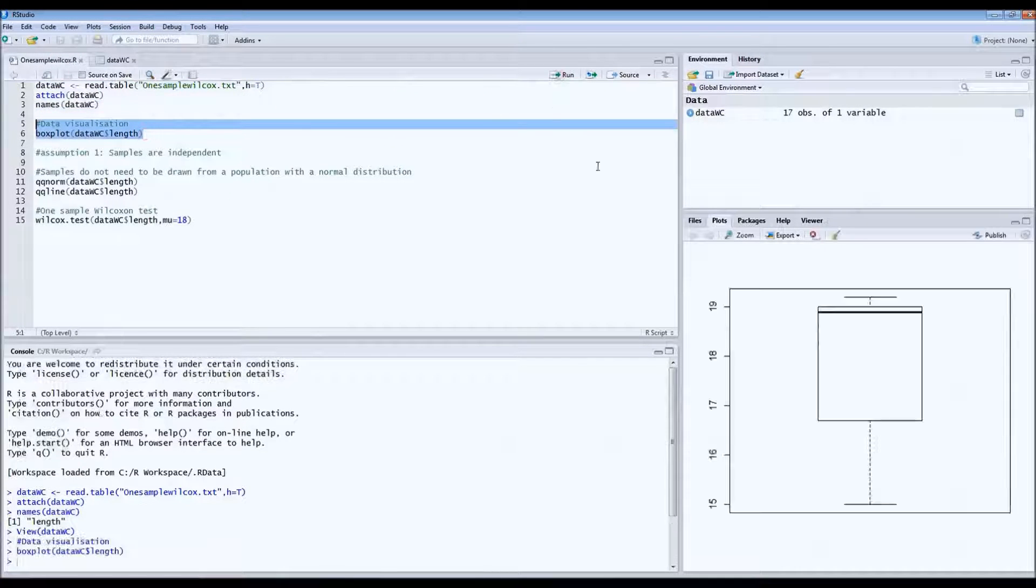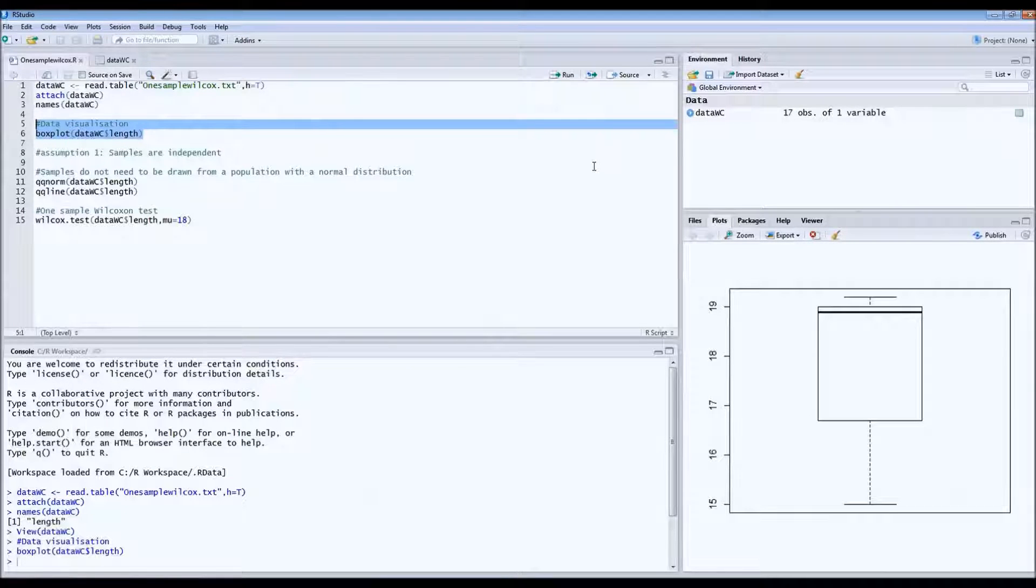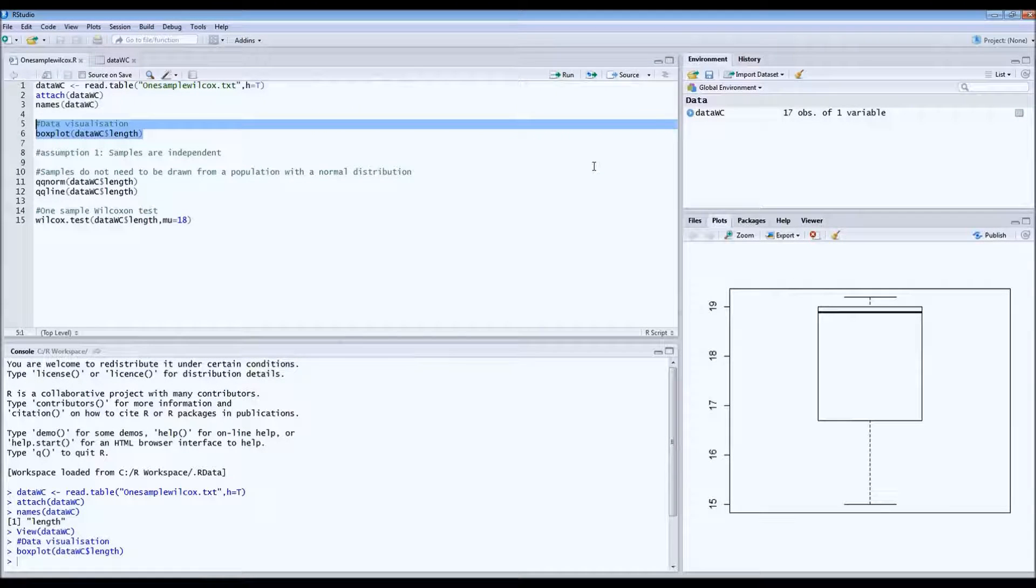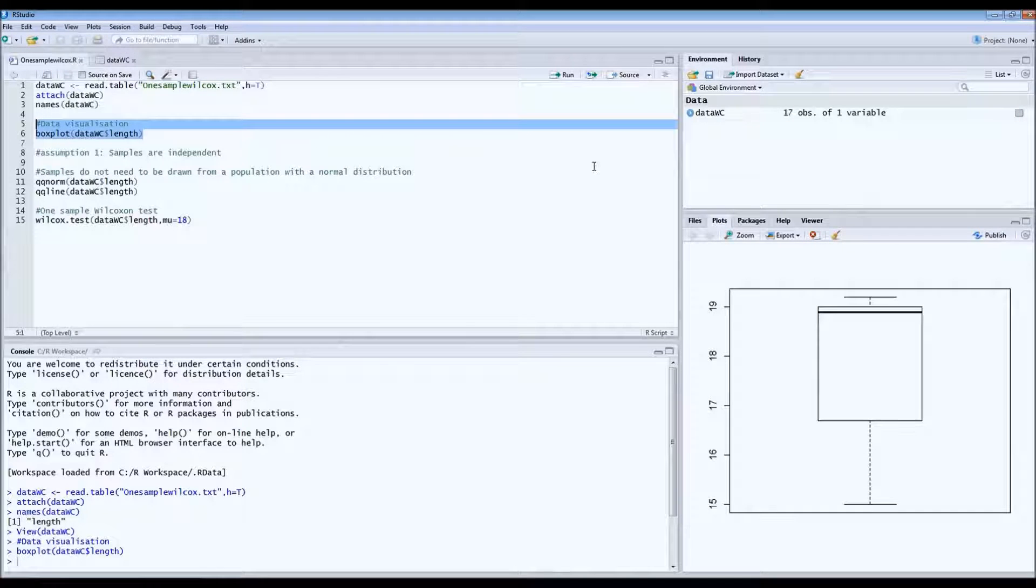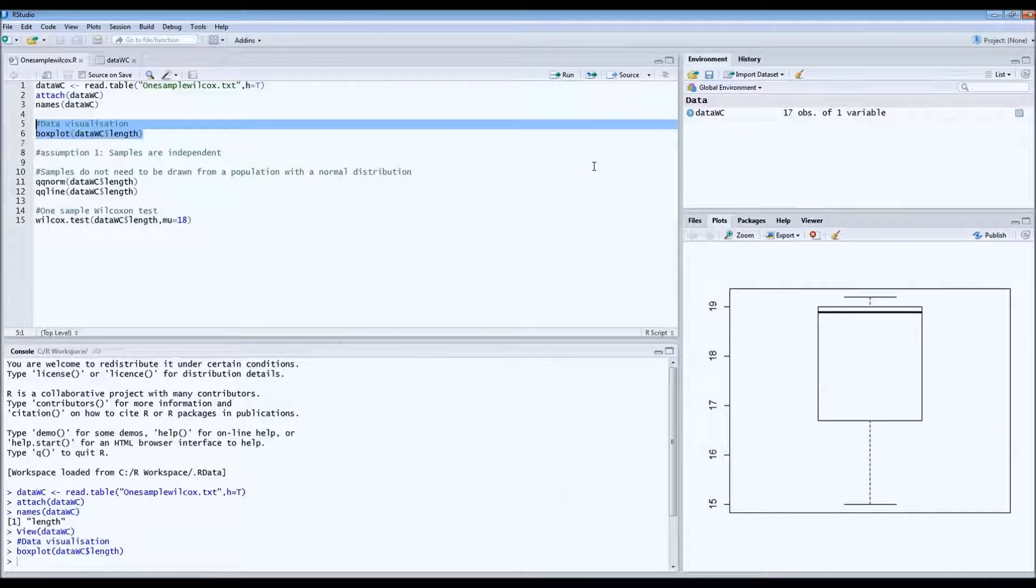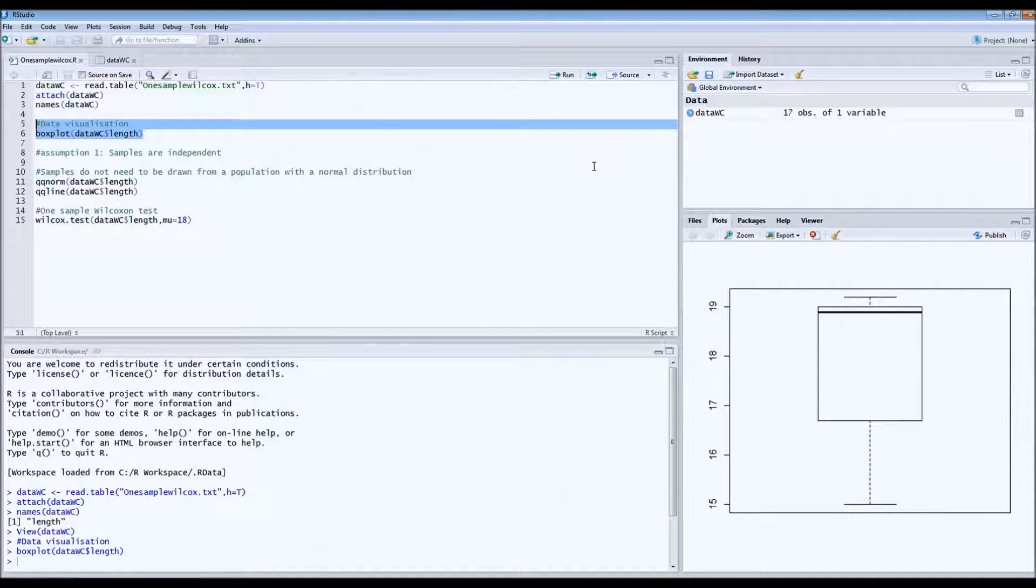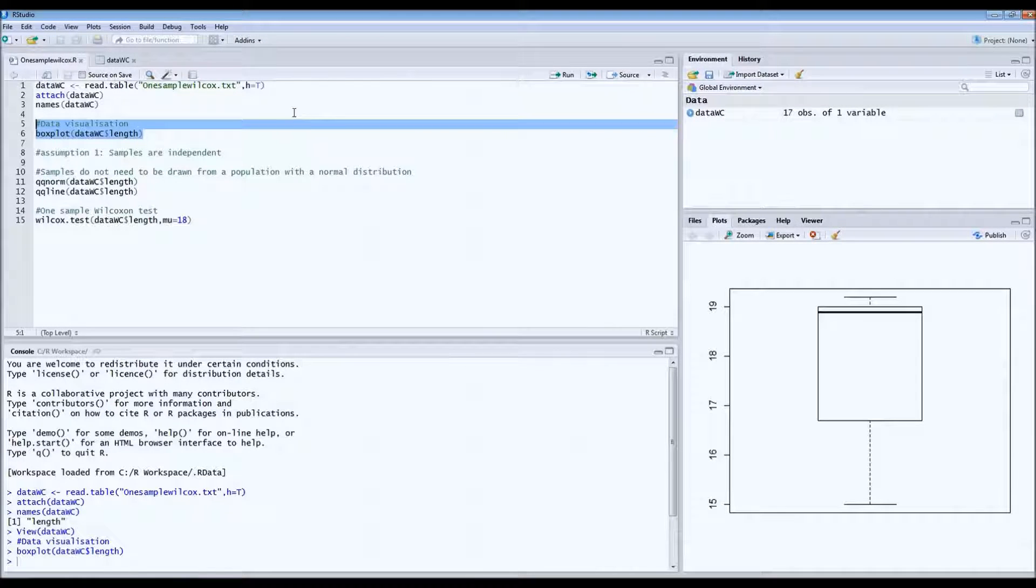First of all let's take a look at the boxplot. It gives us an idea of the distribution, also the spread, the variation, and also the median. This is what the boxplot looks like. It doesn't appear to be normally distributed. It doesn't have to be because it's a non-parametric test.